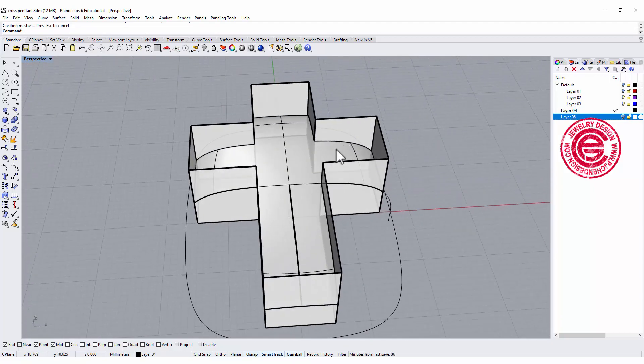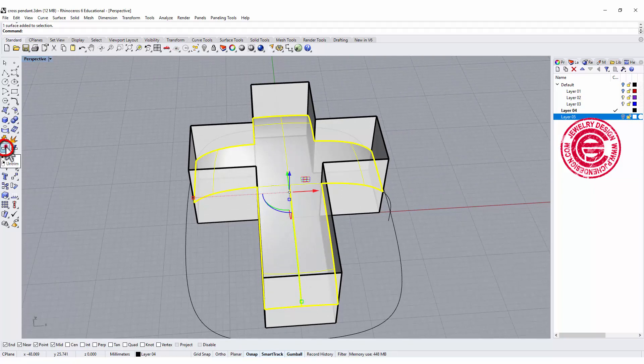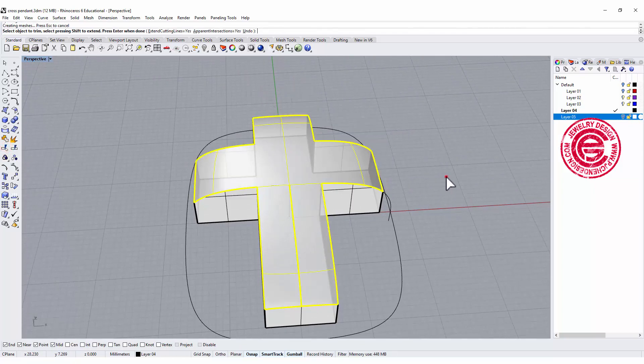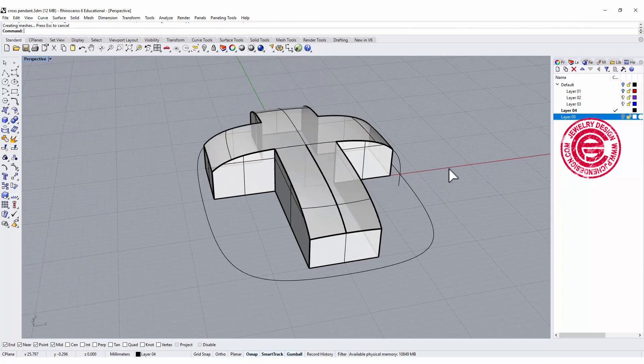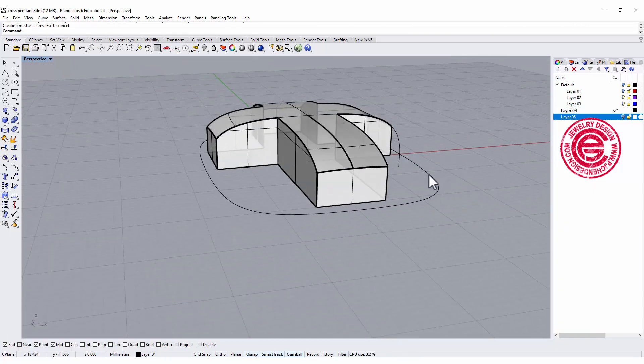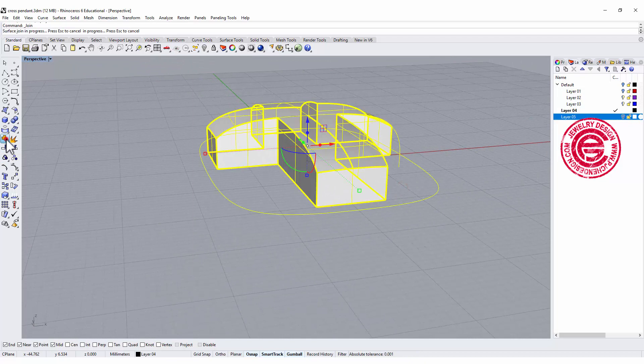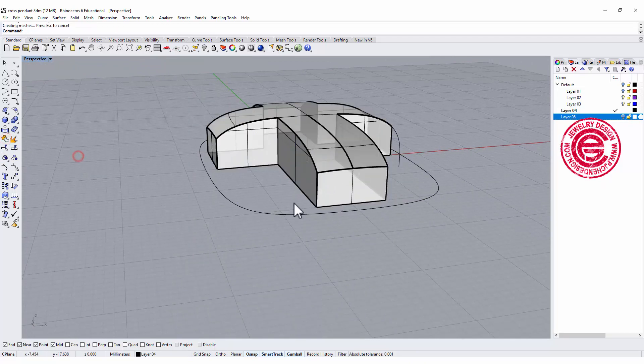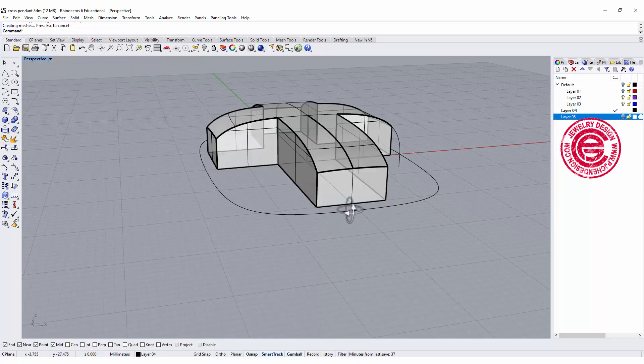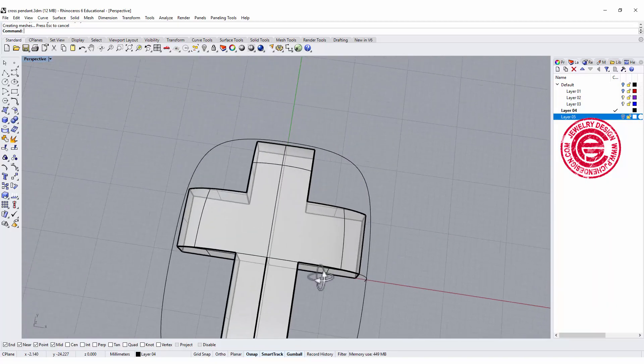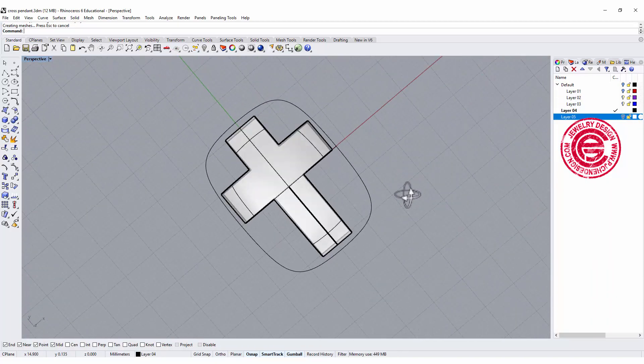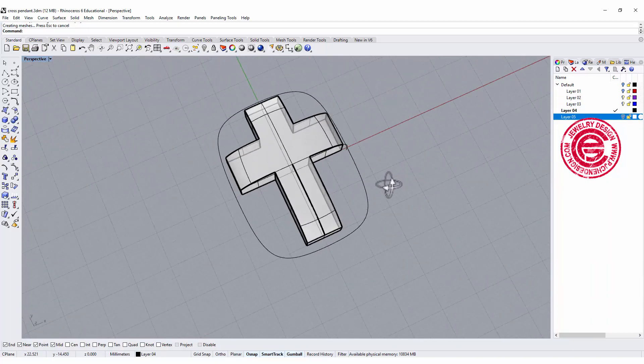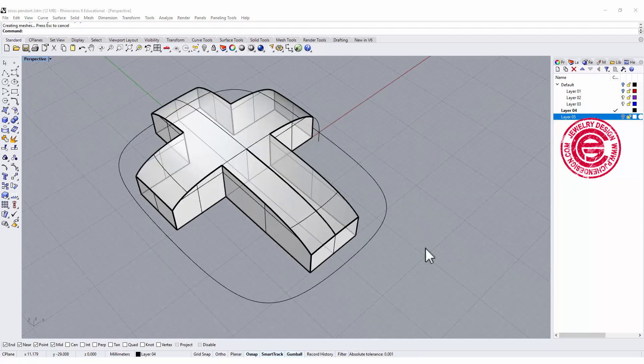Okay, then we want to use this surface to trim off the surface right there. So now we have a thickness there. All you need to do is make sure that you join them, and then you can use the cap command to cap it since the bottom is flat. Alright, so this will be the cross that we have as a basic.